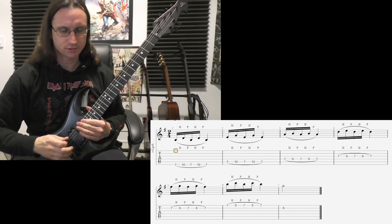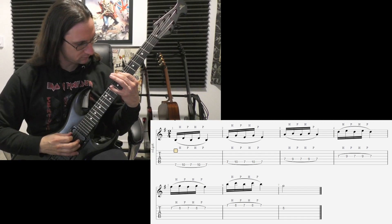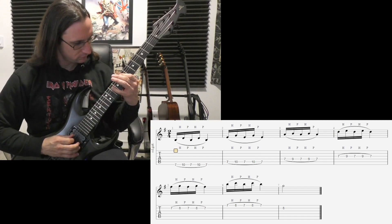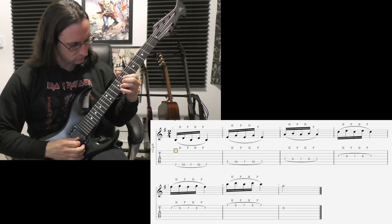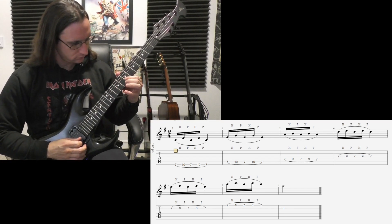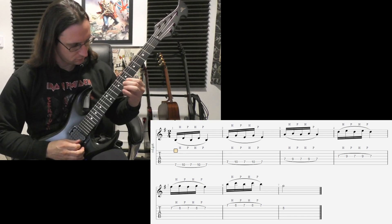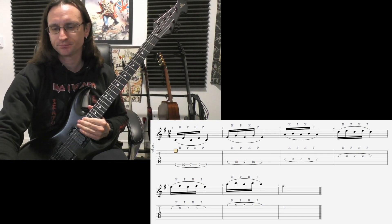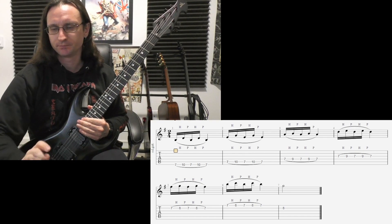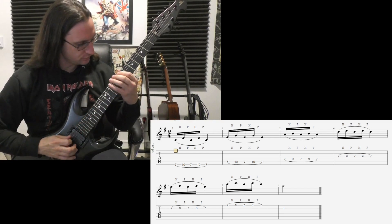One, two, three, four. One, two, three, four.